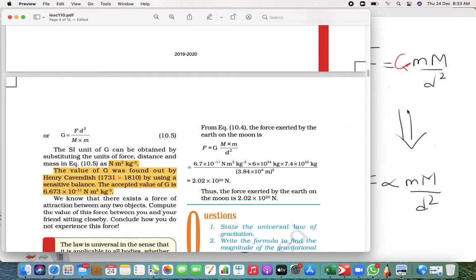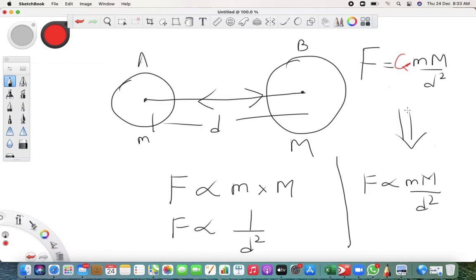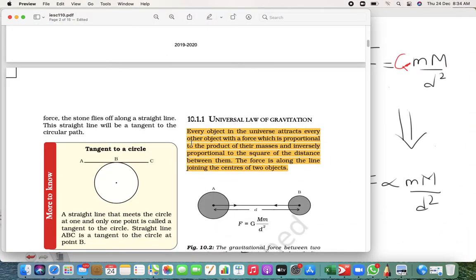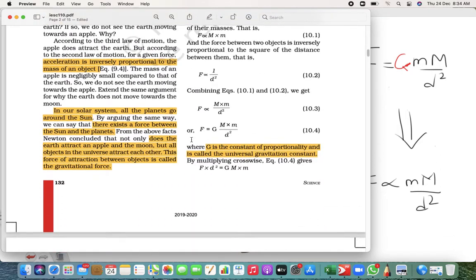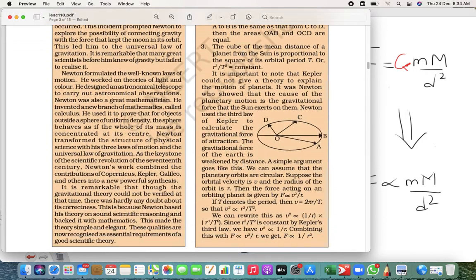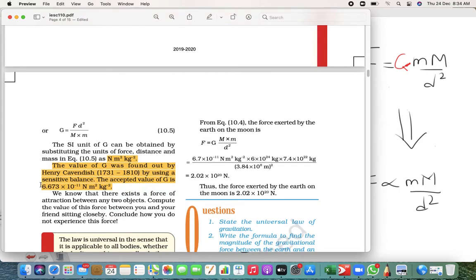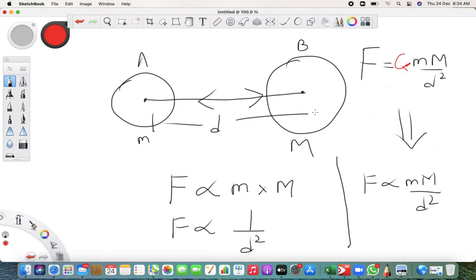So the SI unit is Newton meter squared per kilogram squared. This is a very important and famous law — the Universal Law of Gravitation. When asked to state the law, write the highlighted portion, draw the figure, and write up to the yellow part. The value of G — asked as an MCQ — is 6.67 × 10 raised to minus 11, and the SI unit is Newton meter squared per kilogram squared. Hope you understood. Watch this video two times, understand it properly, and if you have any questions you can ask me. Thank you so much — that's it for today.